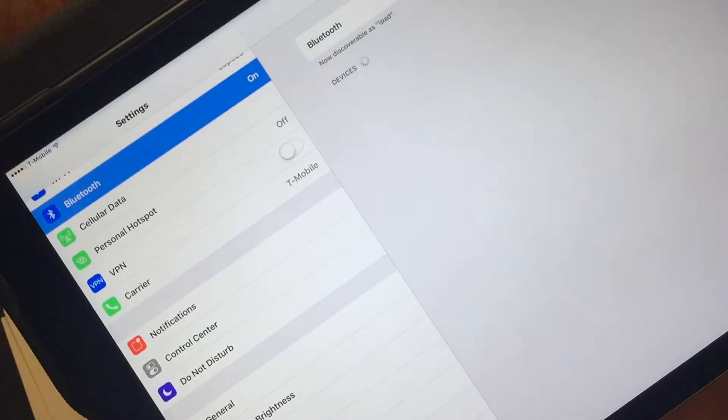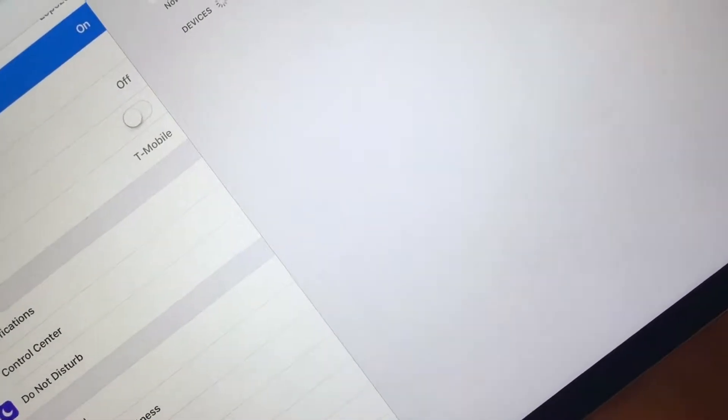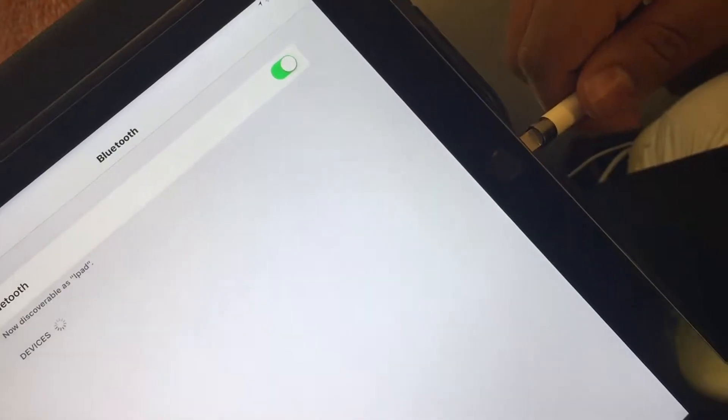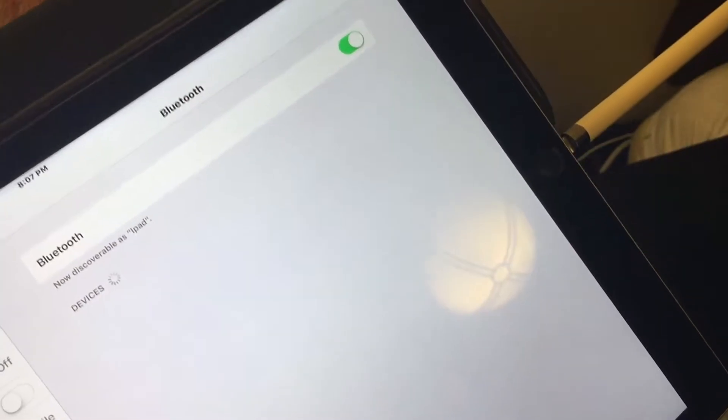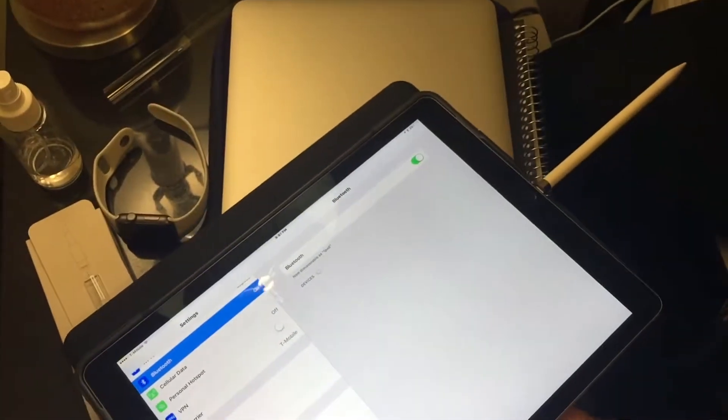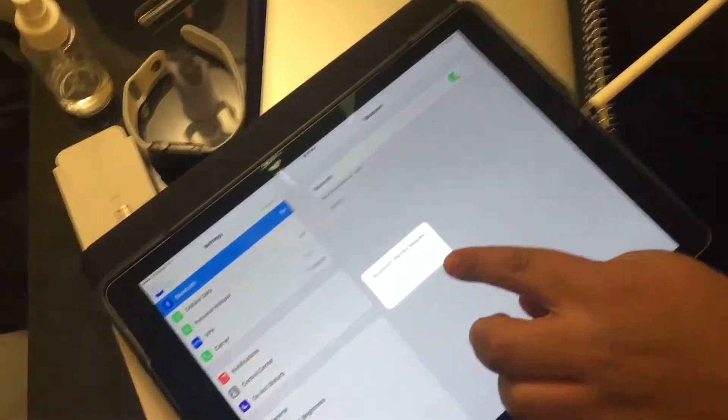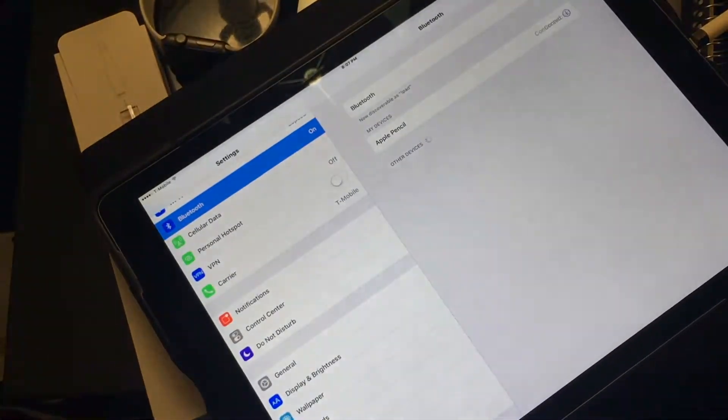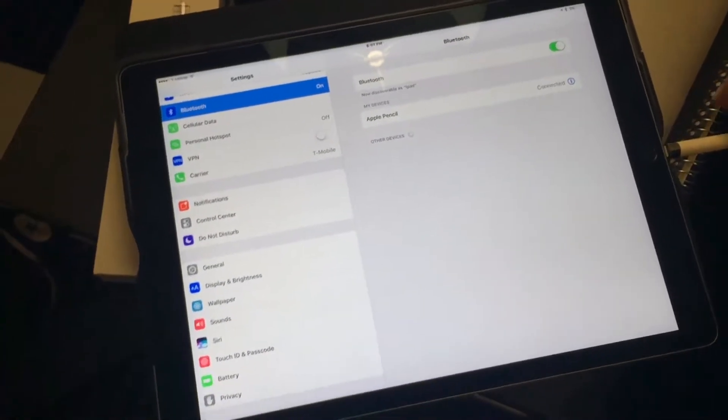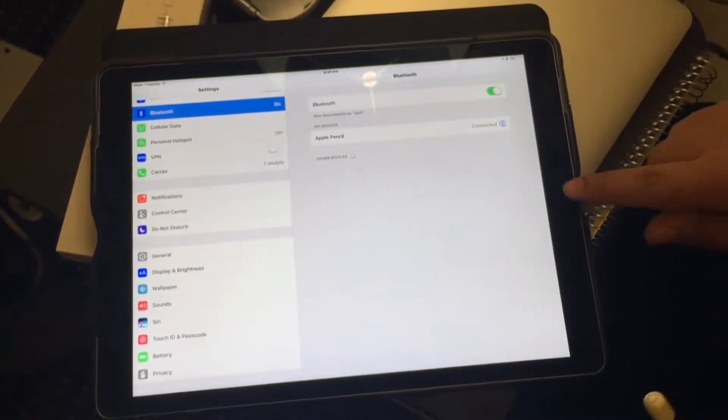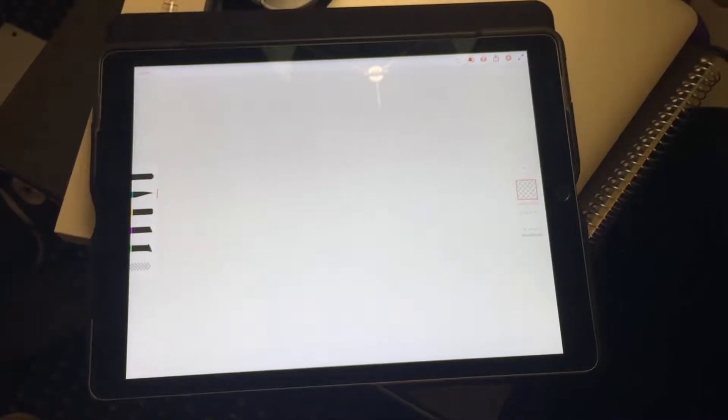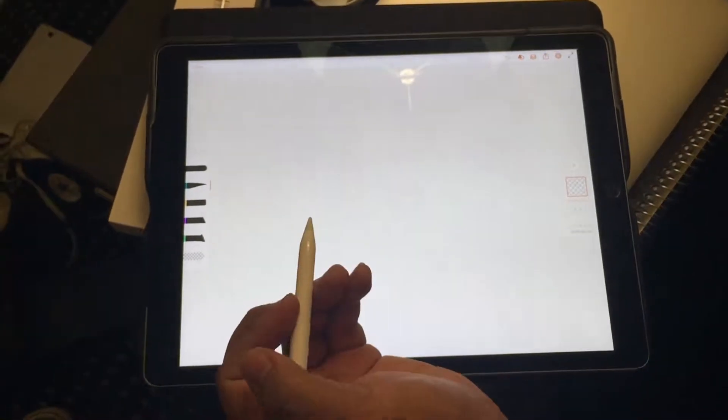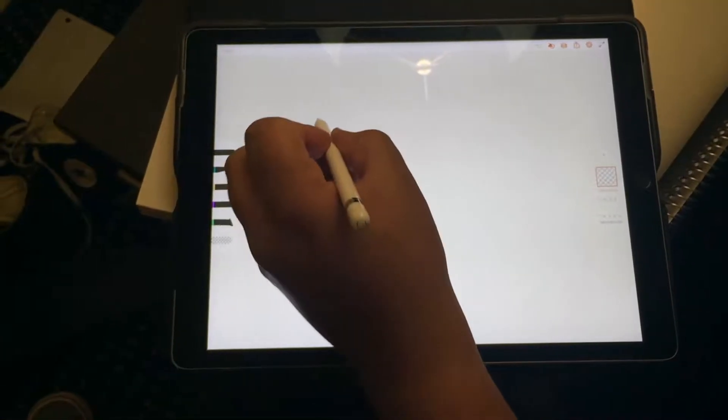On the iPad you plug this in to the bottom where the lightning connector usually goes and then the iPad will automatically say Bluetooth pairing request. So all you do is tap here and it's connected. Now if I go into an app like Adobe Draw, I can now draw on the iPad.